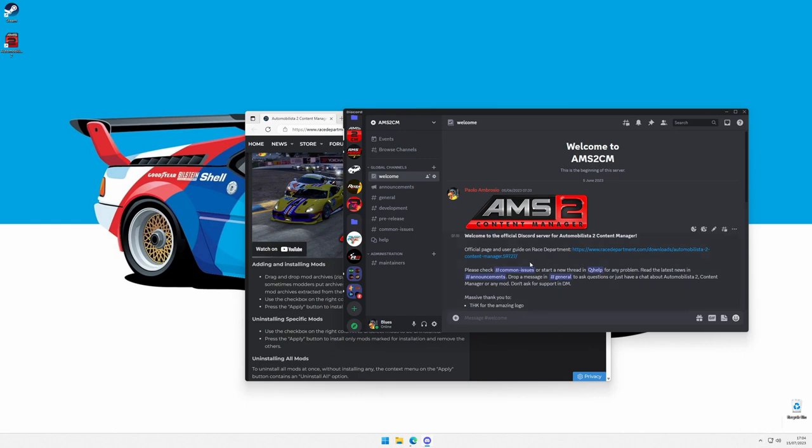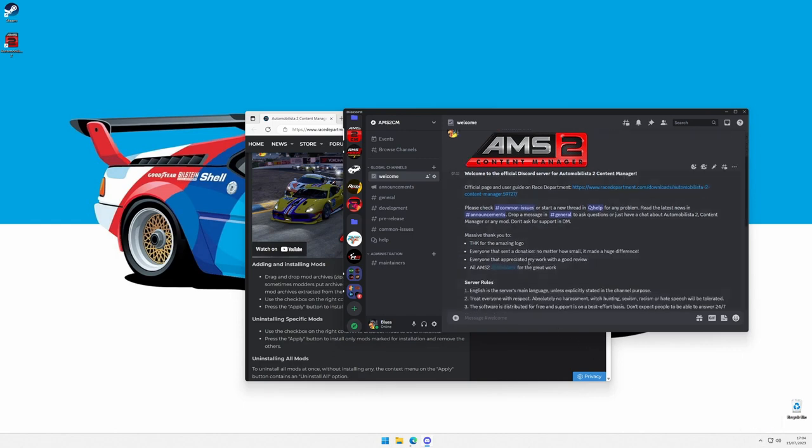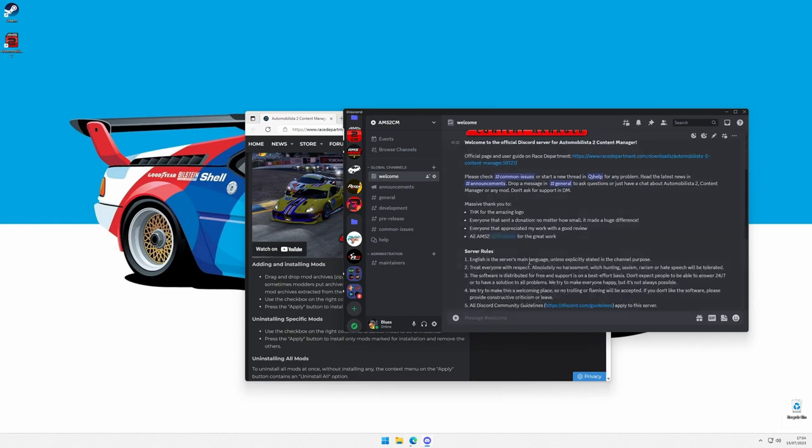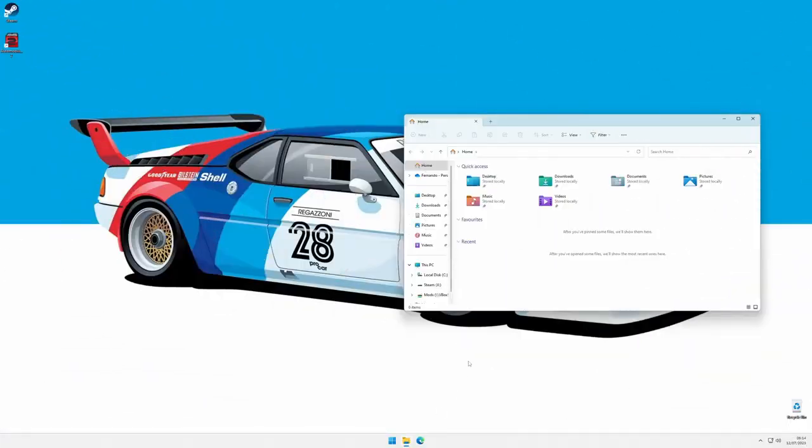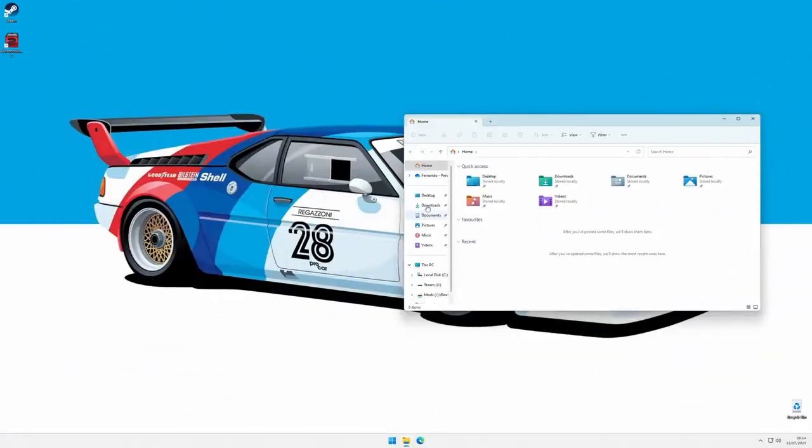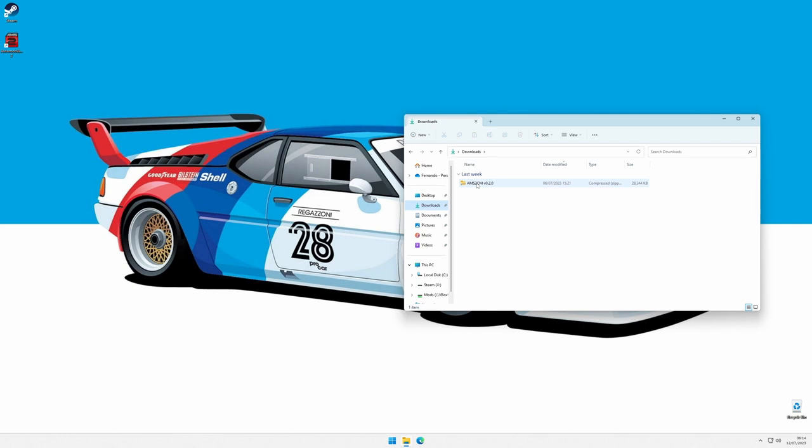When you join, make sure to read the welcome channel, as it describes where and how to ask for help. From this version, the Content Manager comes with an installer. If you are upgrading from a 0.1 release, you can simply install the new version and delete the old folder, but be sure to save the old configuration if you change it.